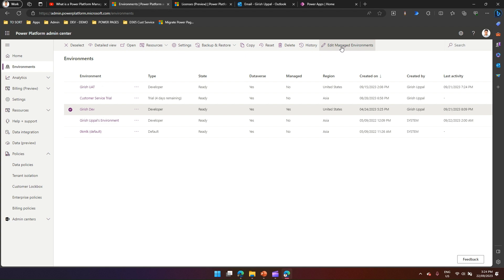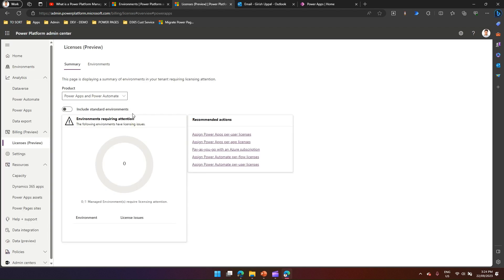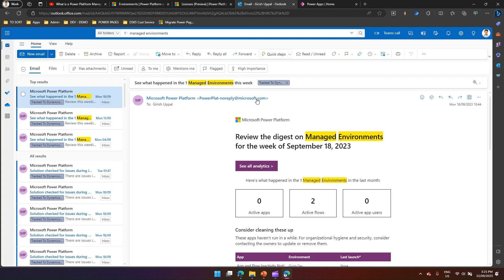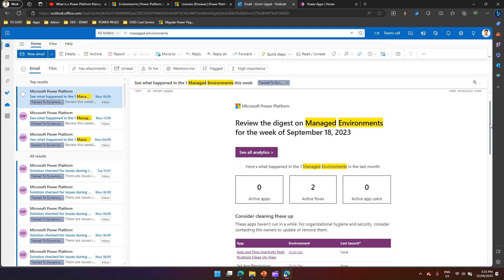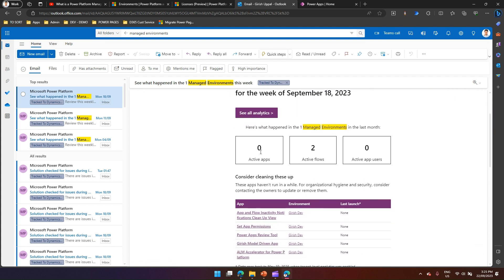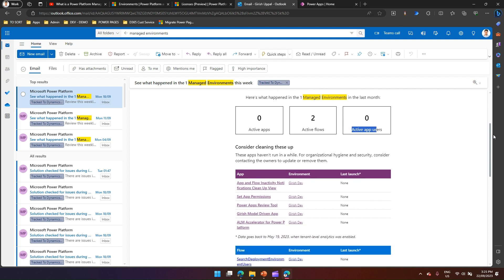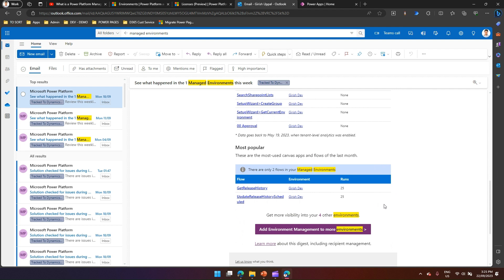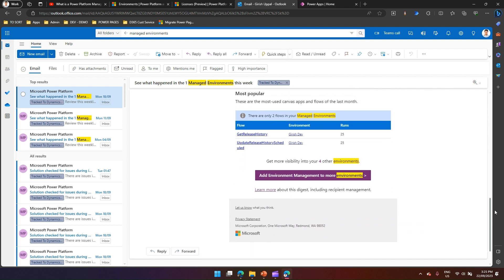Here you can see multiple environments I've created. One of them is a managed environment. Under billing and licenses, you can see which users have which licenses, and you can assign different types of licenses based on recommended actions. The second benefit is a summarized report — I've received one that shows the number of apps, flows, app users, apps last launched, flows last launched, and the most popular flows along with their launch counts.